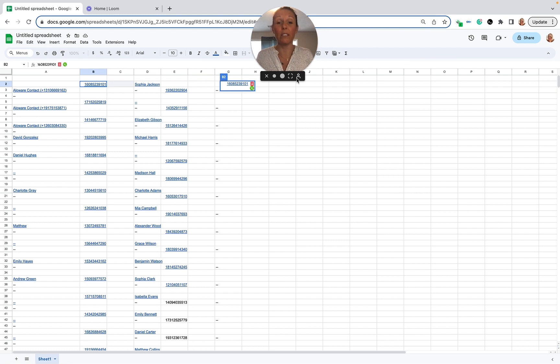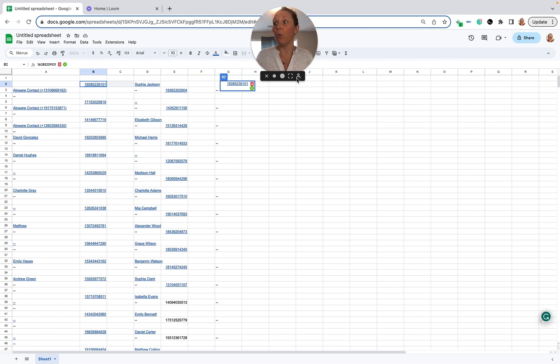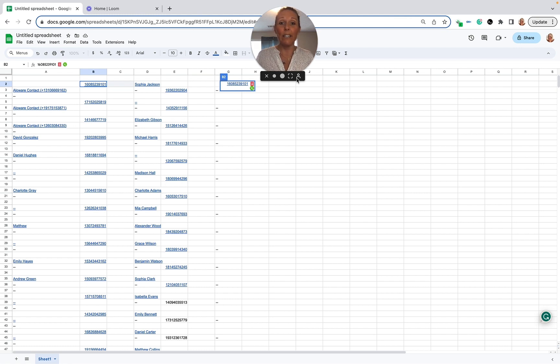Now there are a number of reasons to dial on Google Sheets, right? Maybe you don't have a CRM in place, maybe you are utilizing a list you bought that has contacts in it, maybe you'd like to keep it on Google Sheets for customization and flexibility. Number of reasons.